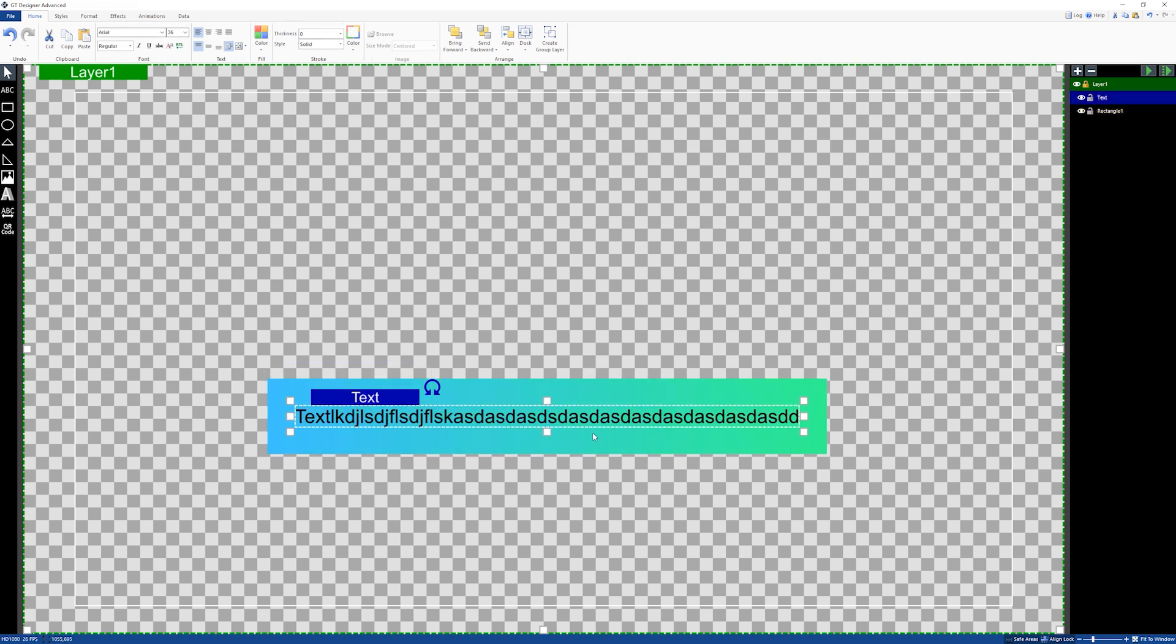you want to add a rainbow type effect to a title or to something that you want to add in your production. Alright, so now I'm just going to save this and show you how to add it into vMix.